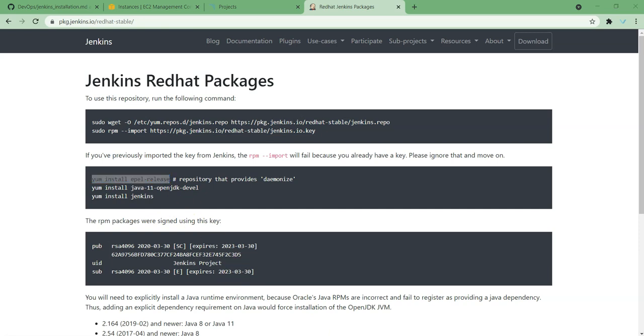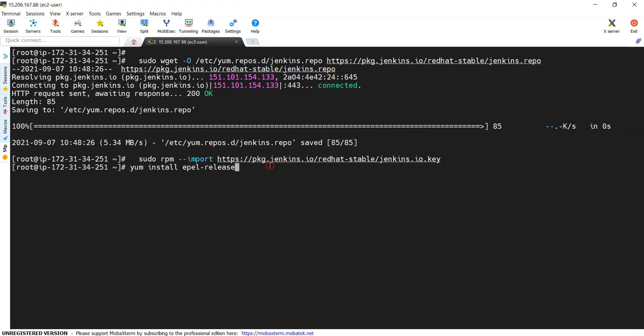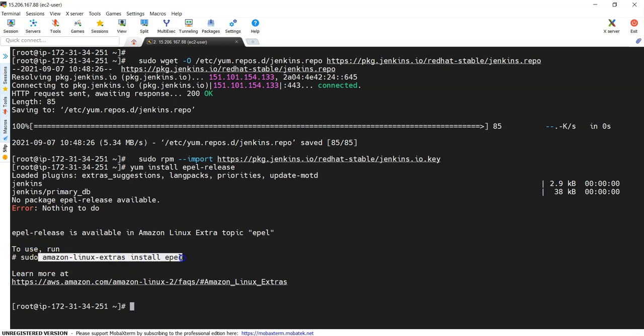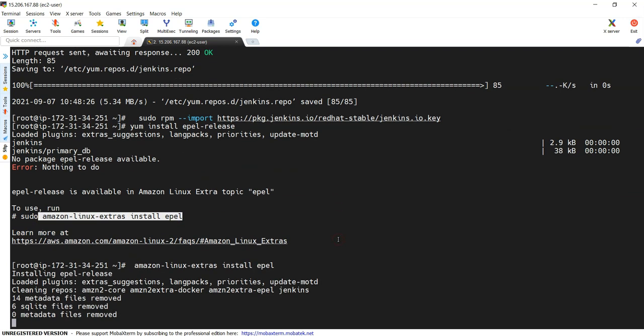Next thing is we are adding the EPEL release. This will be having some additional packages, or else we can still follow the Amazon Linux extras. That is also fine. You can see here it is asking us to do Amazon Linux extras for this because it is a Linux system.